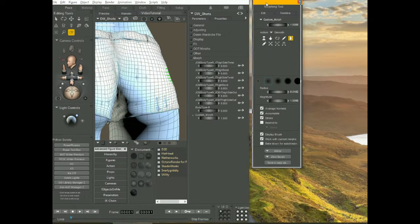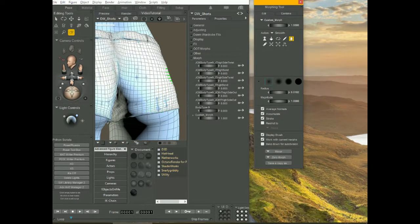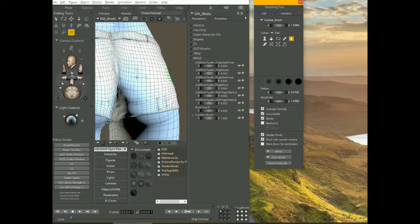Coming back here to the morphing tool, there is this down arrow that says pull. That's what I want. I want to pull the clothing away from the skin. Select pull. There are three options. The first one is the one I want. I want to pull away from the surface.